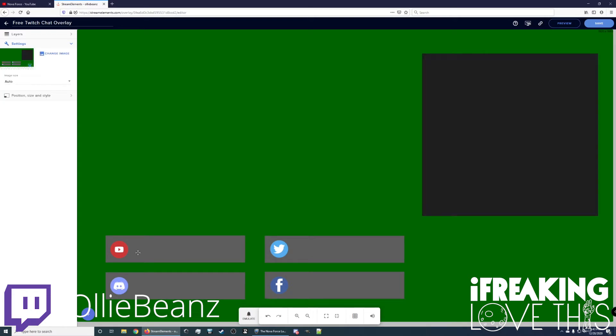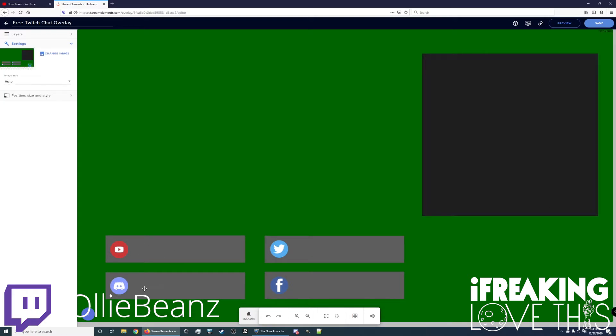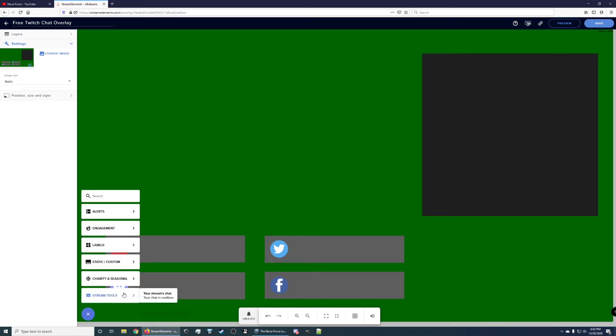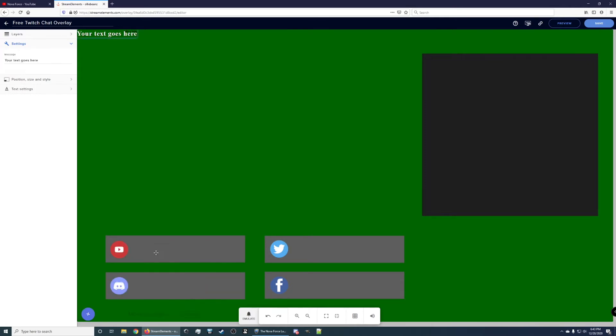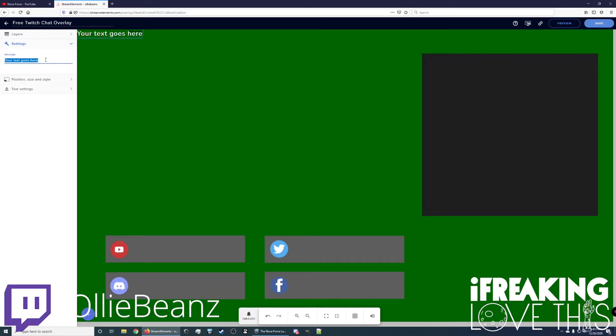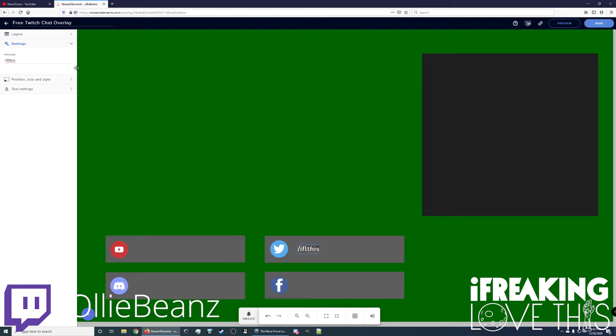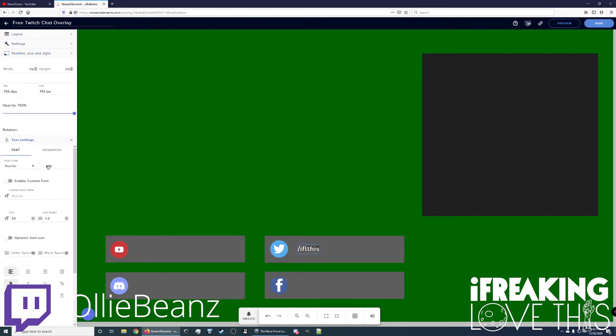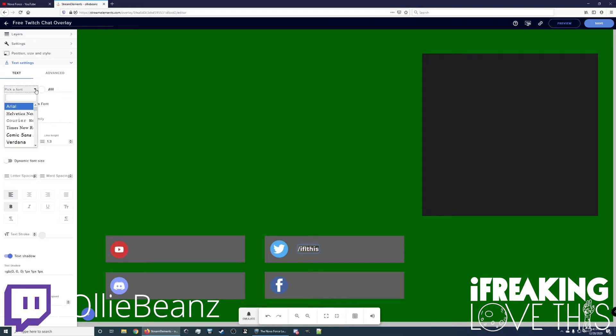And then here, to actually put your URLs in here, and I don't know if my voice just cracked there. I'm an old man. I shouldn't be going through puberty here. And you just want to go to static custom, add a text box, and we can just do slash ifl this, which is what I do for my Twitter. Bring that over here. And then for the text settings, the font that I did is Poppins.